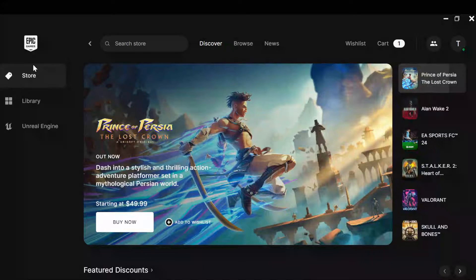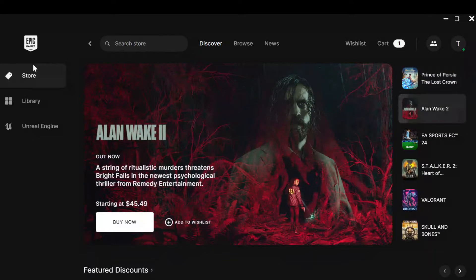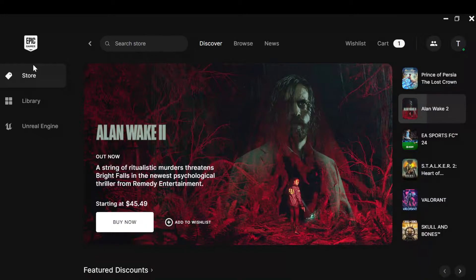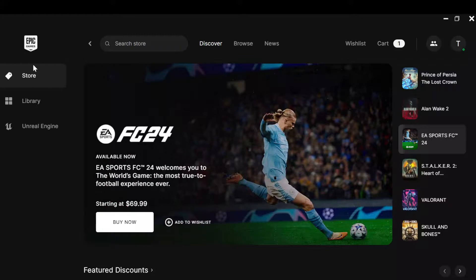How to link Epic Games to Ubisoft Connect. Hi guys, welcome to another tutorial. In this tutorial I will teach you how you can link Epic Games to Ubisoft Connect. It's simple, so just watch until the end.